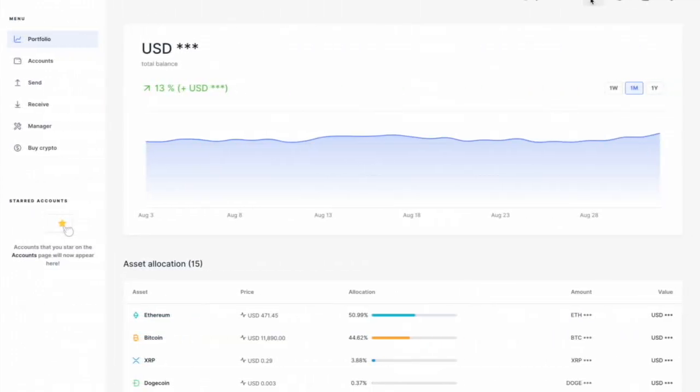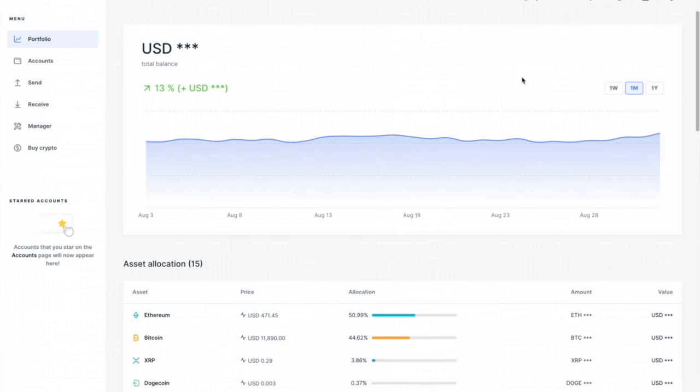So we check our portfolio, here we are, everything's good. Now I have the little eyeball, the discrete mode so you can't see them all. But just so you know I have multiple Nano Ledgers because I just have this fear at some point I'm gonna lose something.